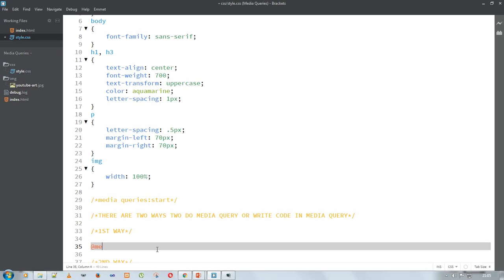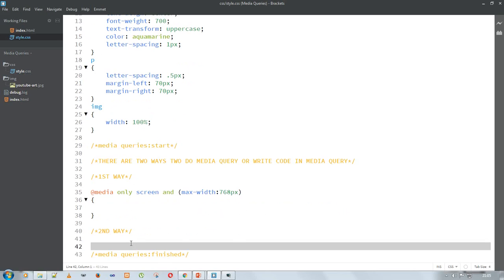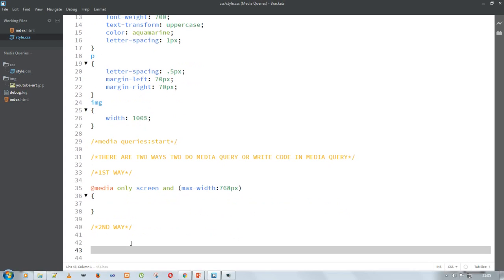The first way: we specify the screen size. The syntax is: @media only screen and (max-width: 768px). From this 768 pixel breakpoint, the changes will apply and be shown on the web page. This means the styles inside will apply from 0 pixel up to 768 pixel.